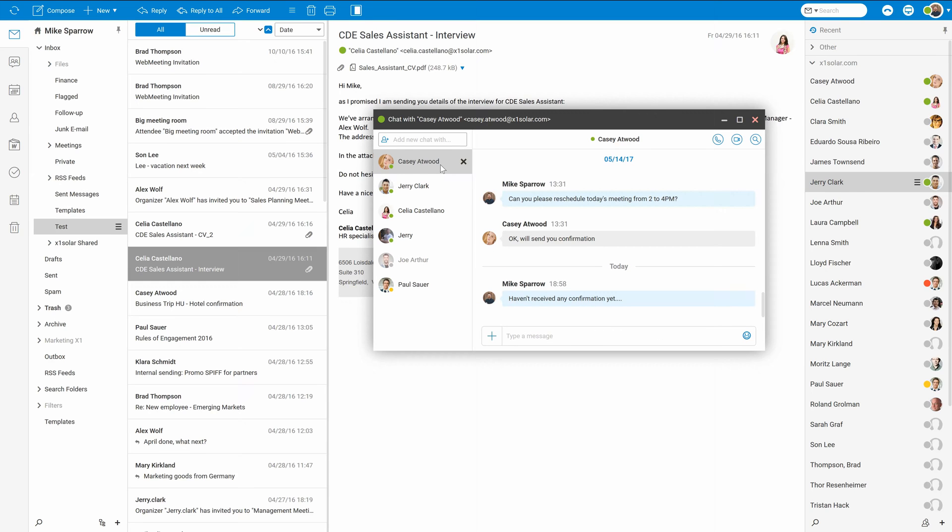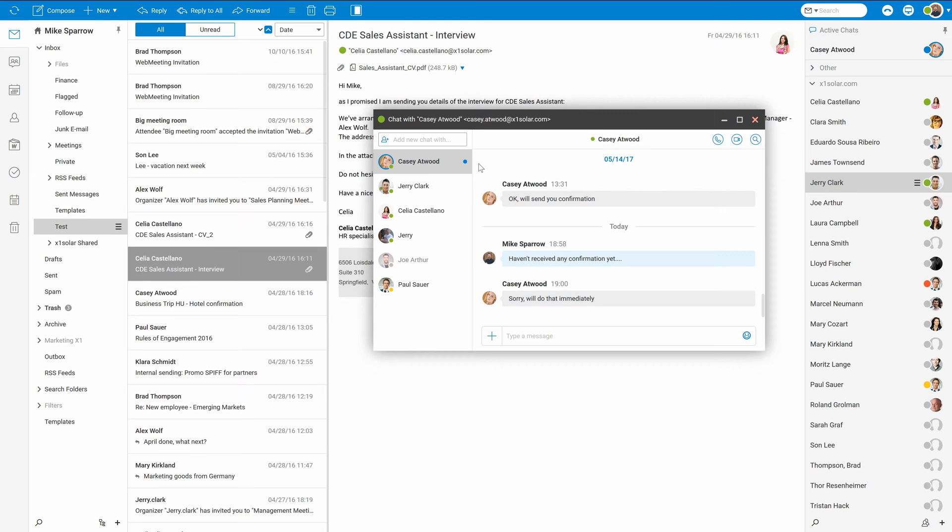When someone is typing you a message, you can see it thanks to this animation. Once you have received the message, you should see this blue icon right here. That is a new conversation.